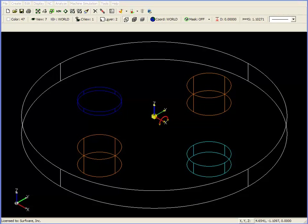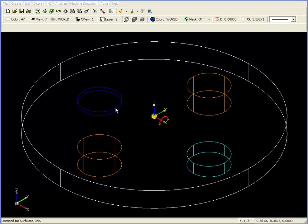Another consideration that occurs during pocketing is what to do when the islands are at different Z levels. In this example, the two orange islands are at Z level zero, while the cyan and dark blue island are at different Z levels below the top of the part.